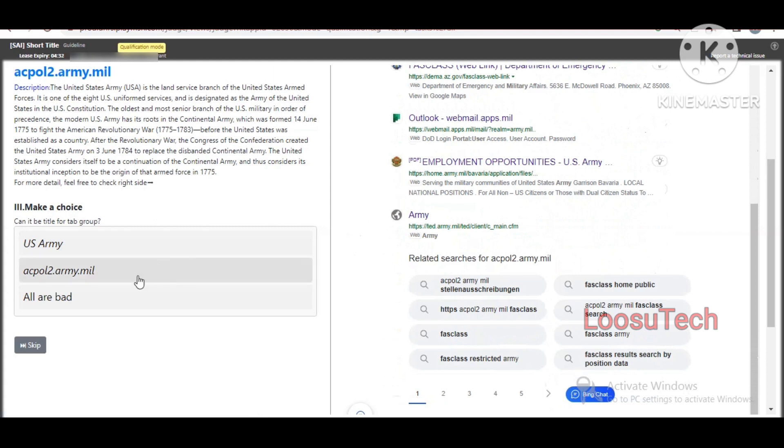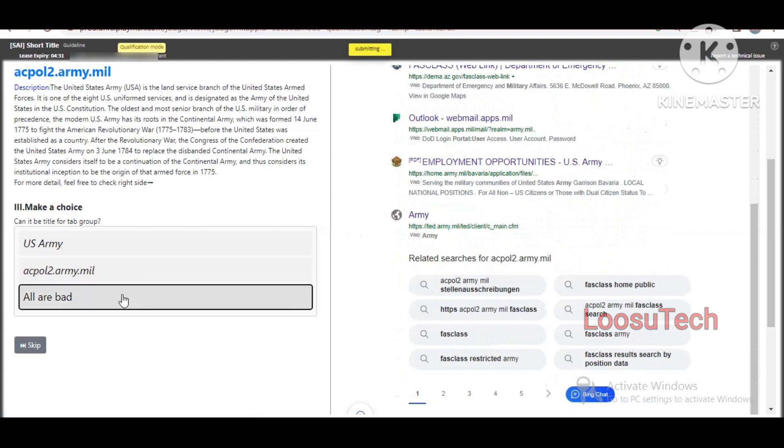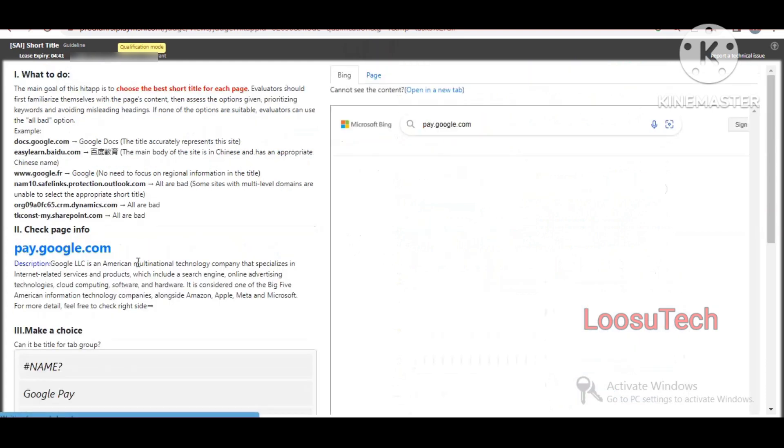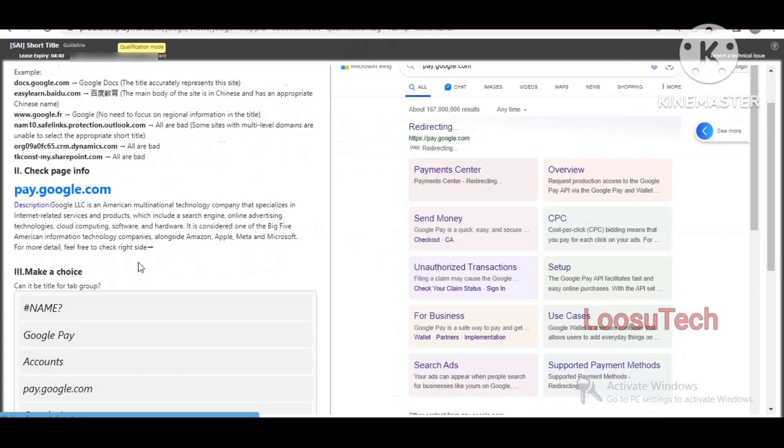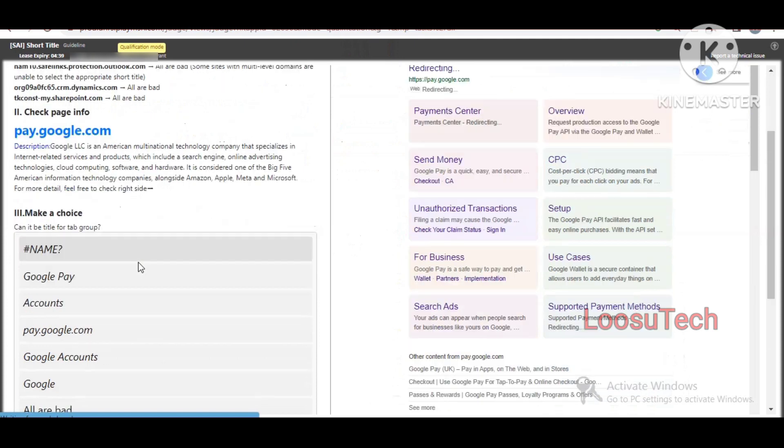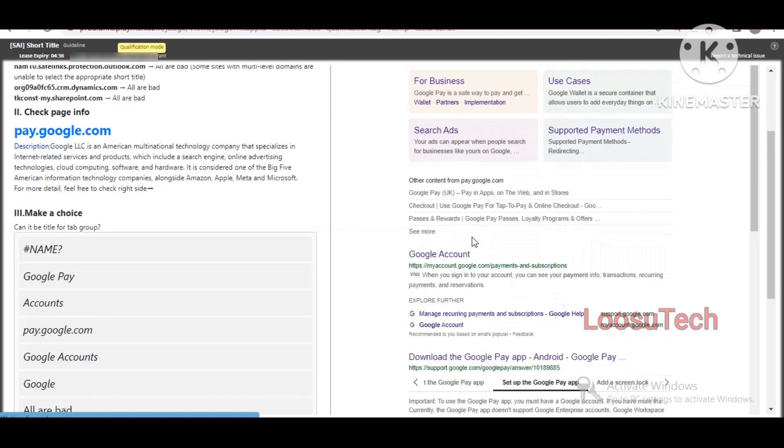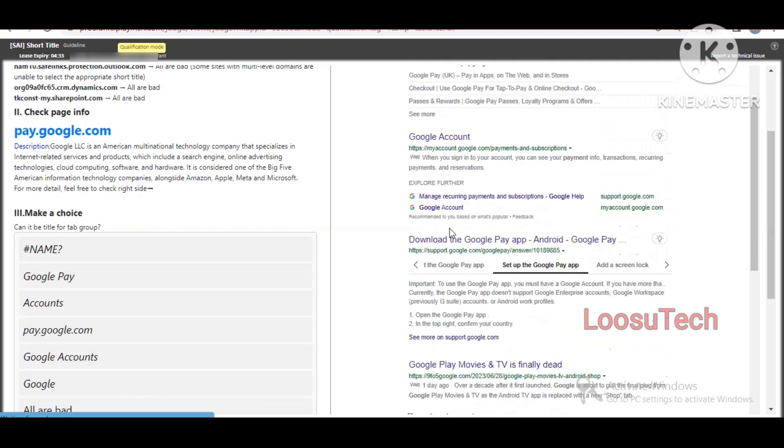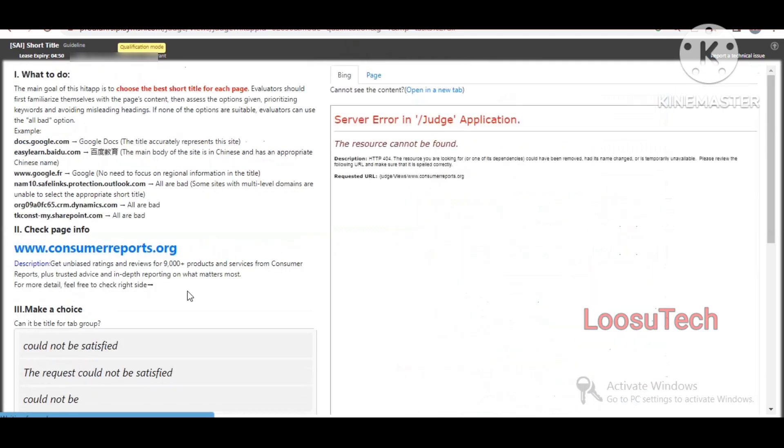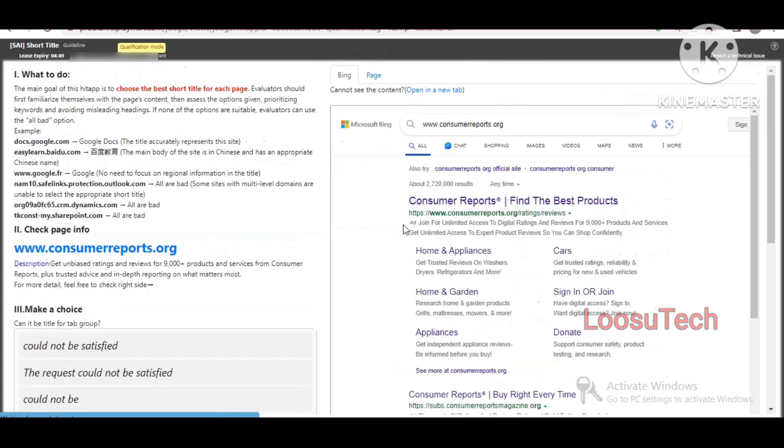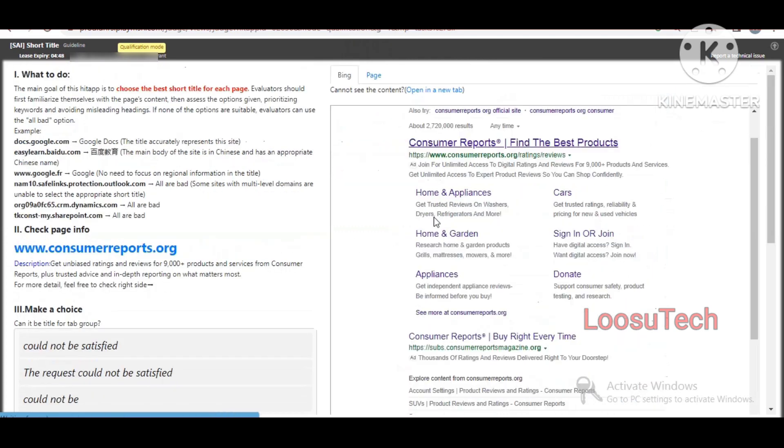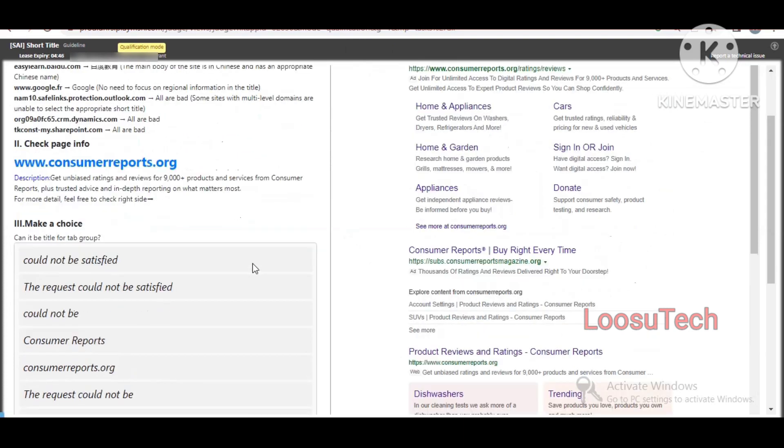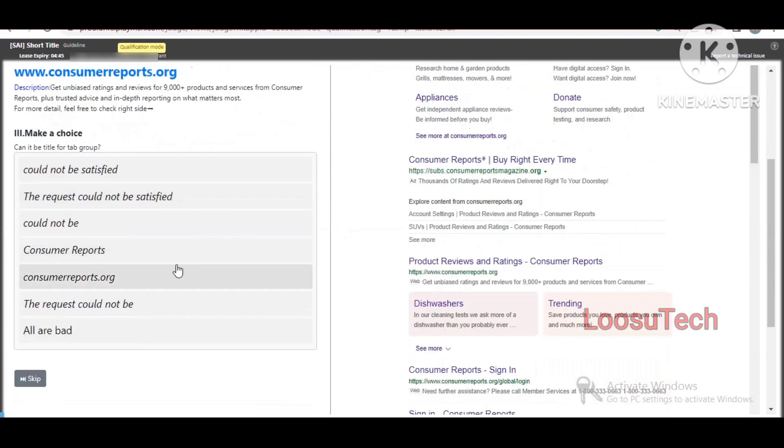We are going to choose the Arme. Next one, here is Google payment, Google Pay. Then next one, consumers report. Consumers report repeated.